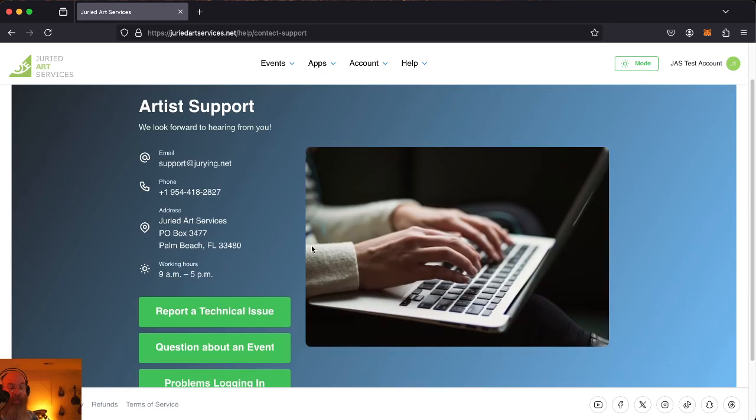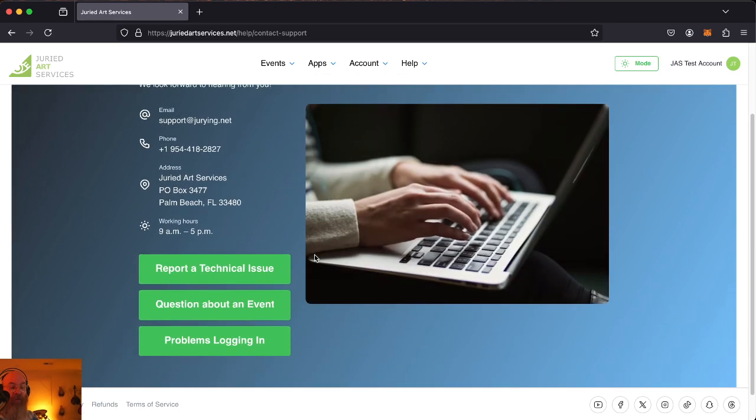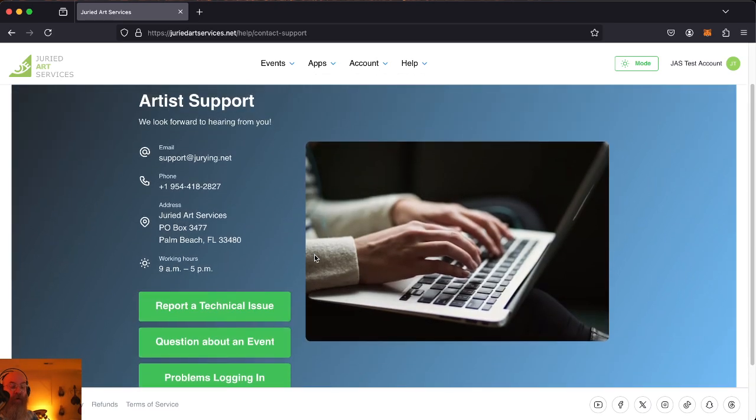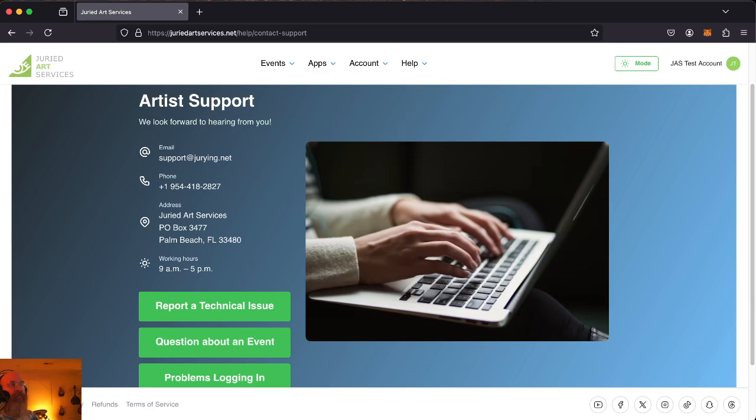It'll be me picking up the phone most times, or you'll be leaving a message and I'll be reading it. So look forward to hearing from you and seeing what you've done. Thanks for posting on trade art services. Bye.